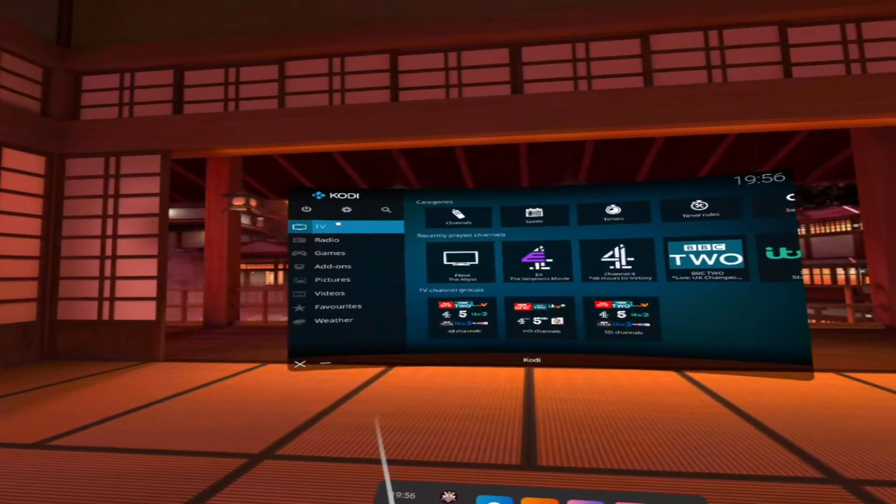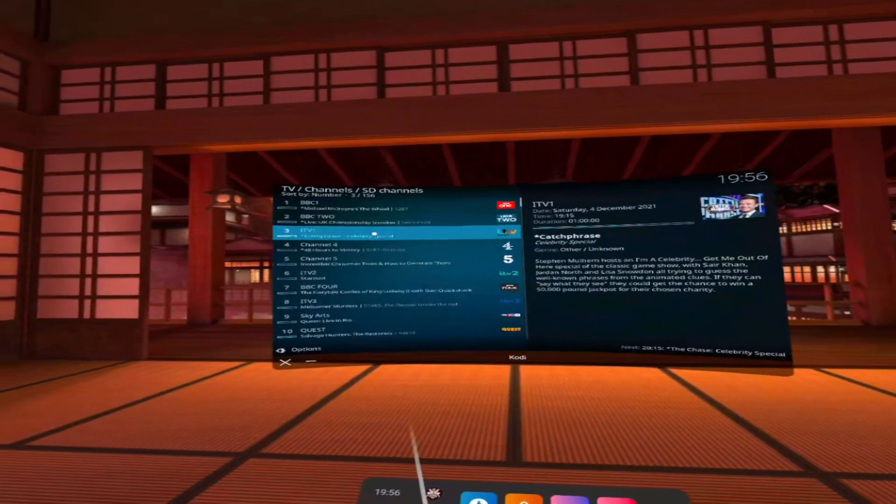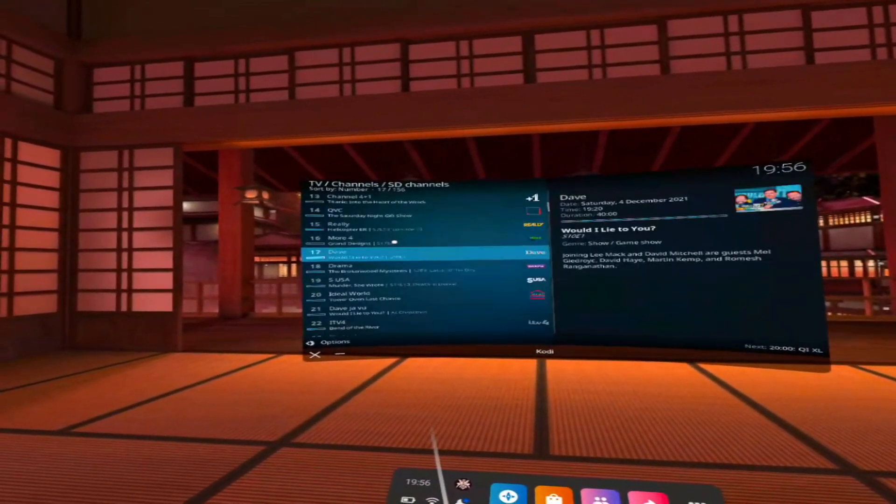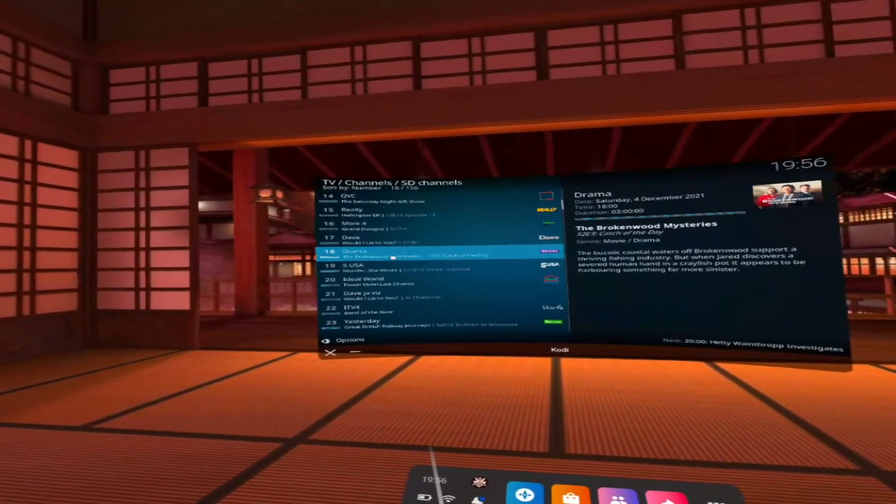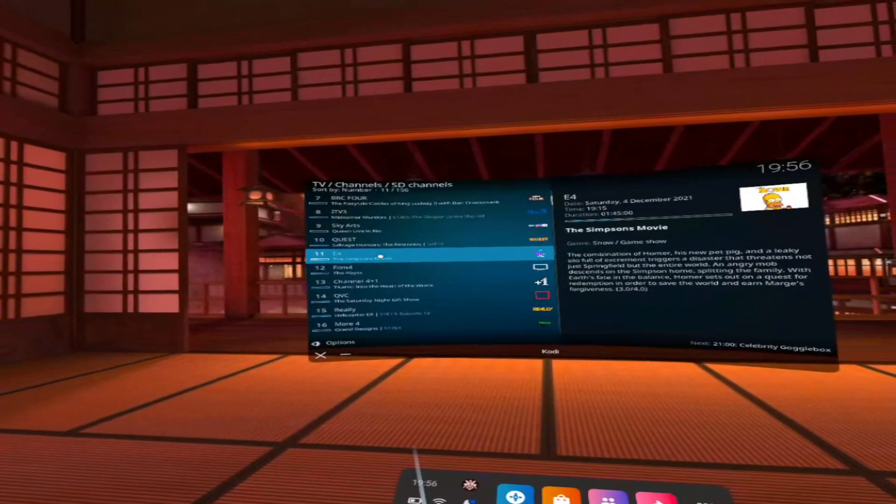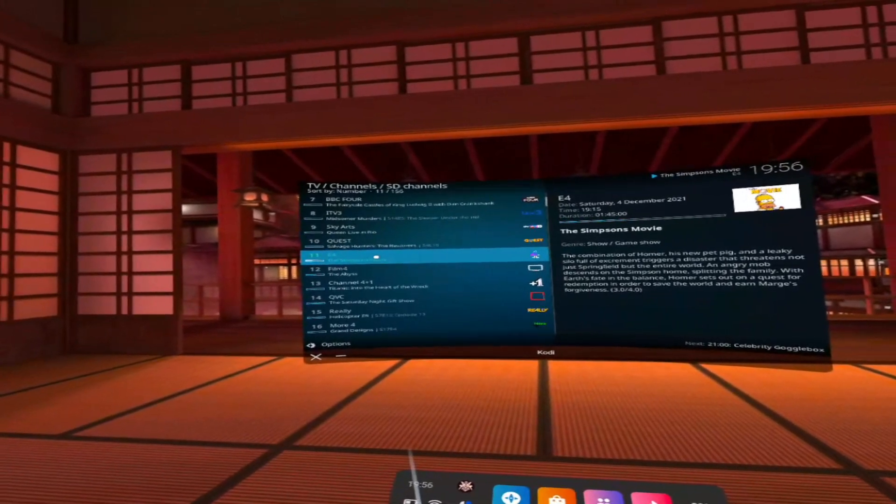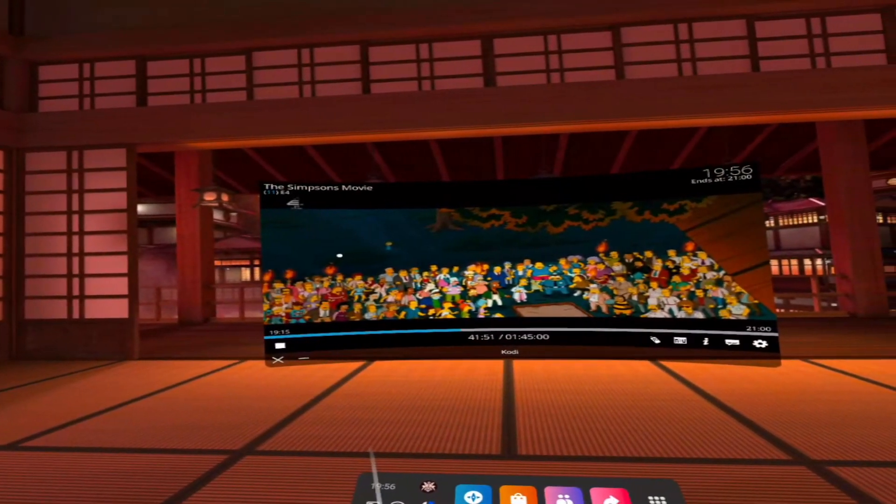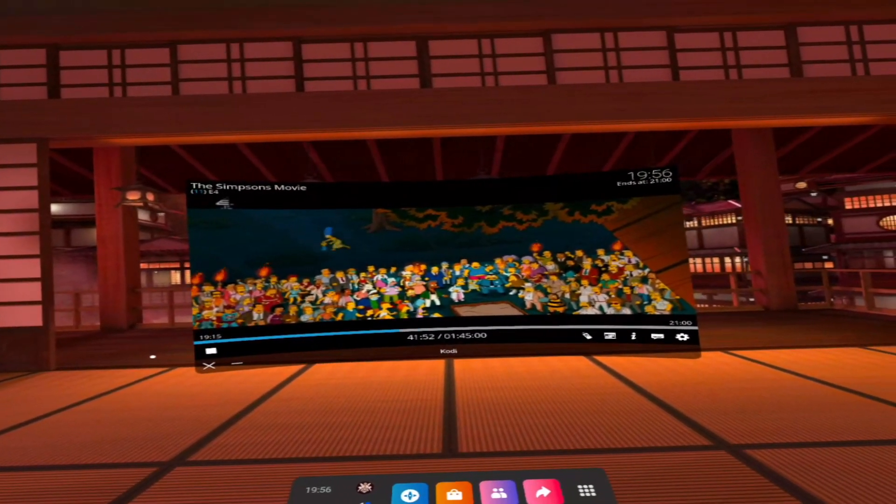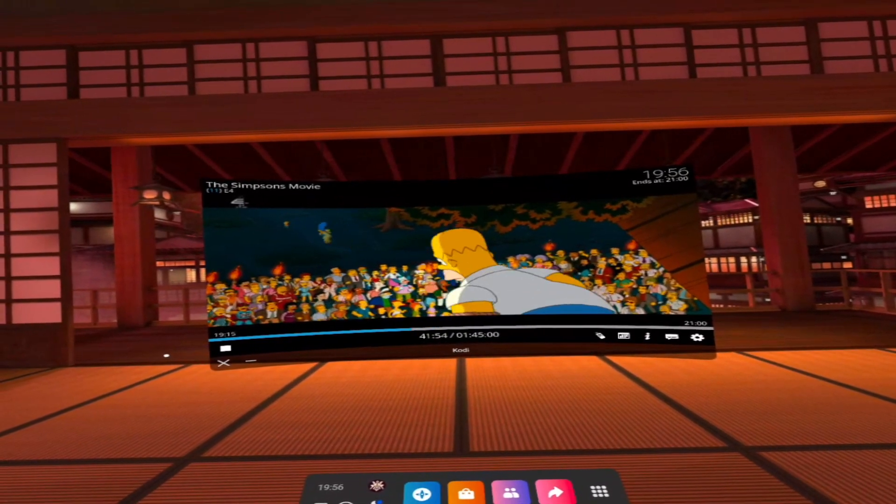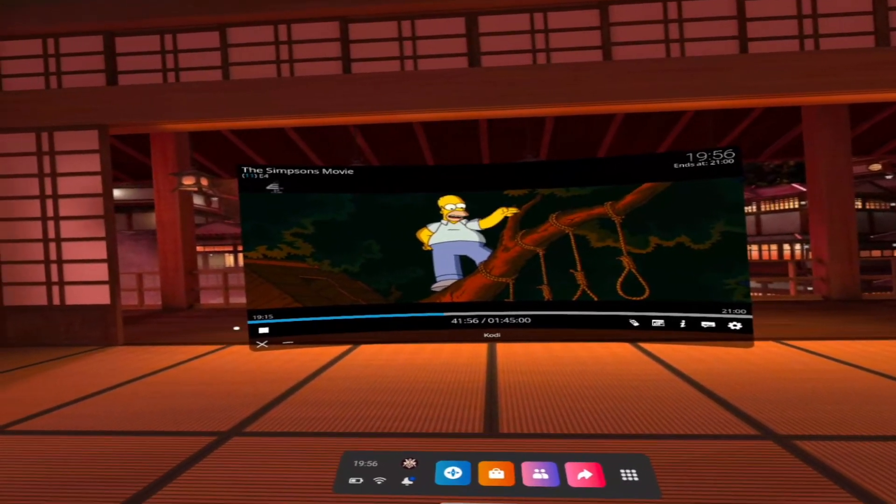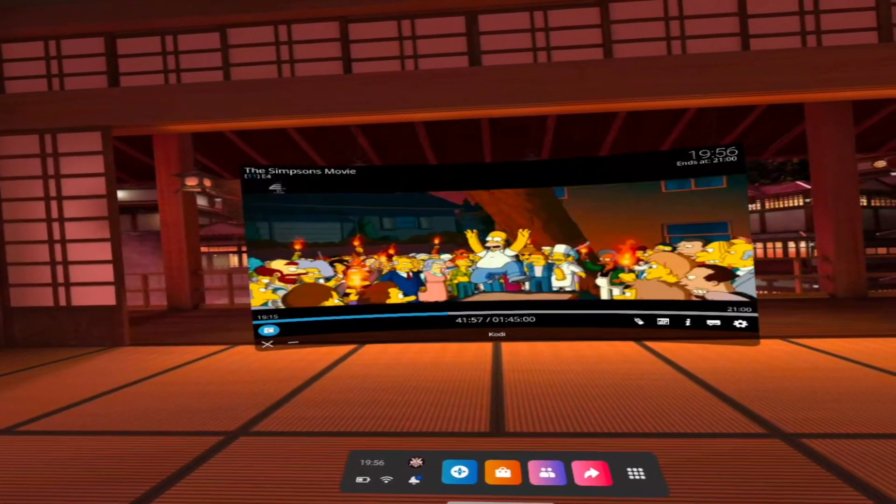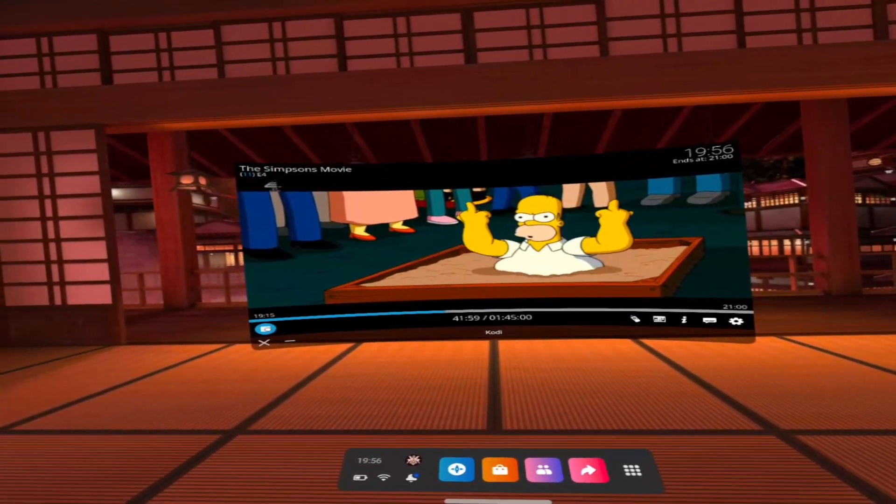We can do B to go back and just click on TV with a more basic TV guide so I can see what's on. So I've got the Simpsons movie on E4. So even the standard definition channels, they do play quite well. It looks pretty good in the headset.